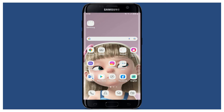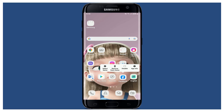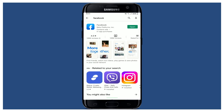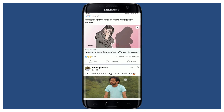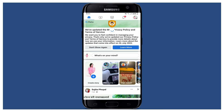If you still have issues, the next thing to do is to uninstall your Facebook application from your mobile device and reinstall it. Press and hold the Facebook app and tap the Uninstall button. Once you delete the app from your Android device, go back to the Play Store and re-download the application. Once you reinstall, tap Open.